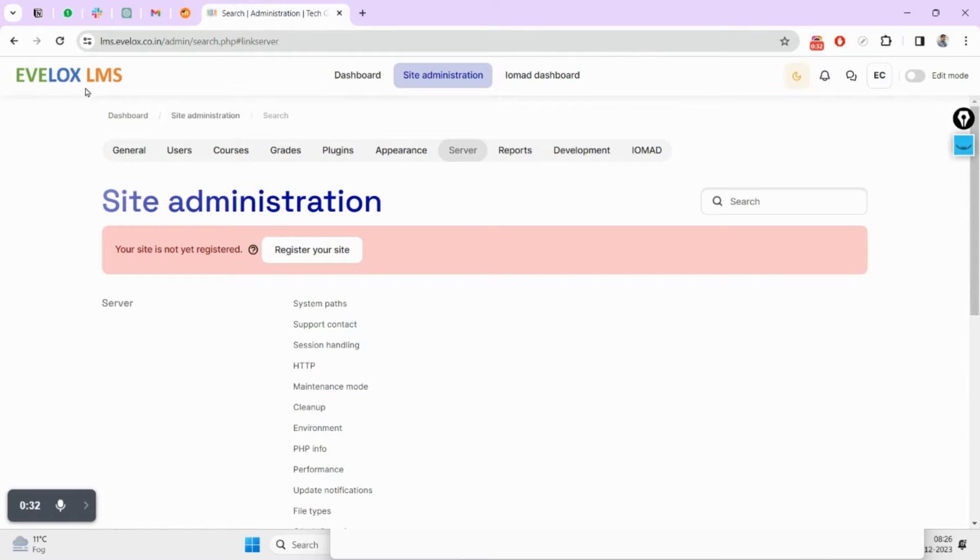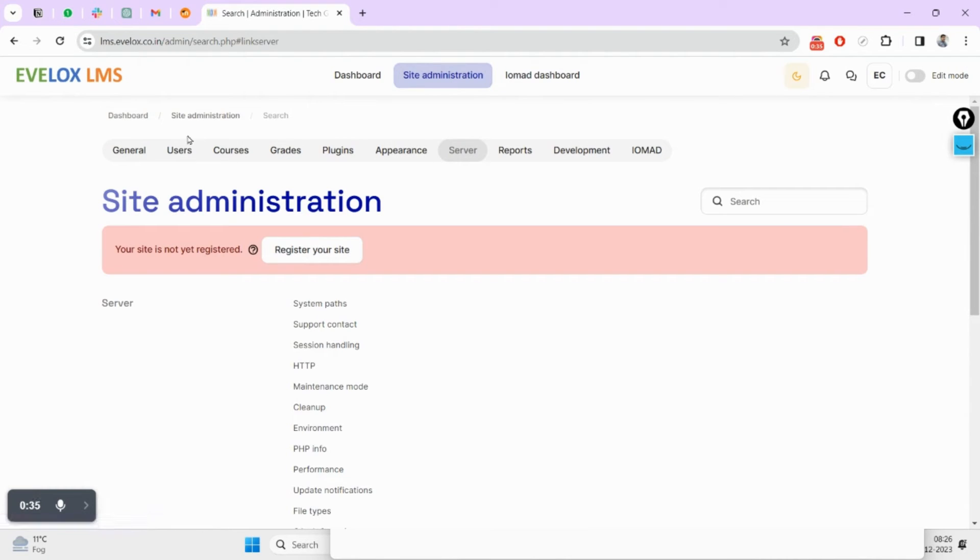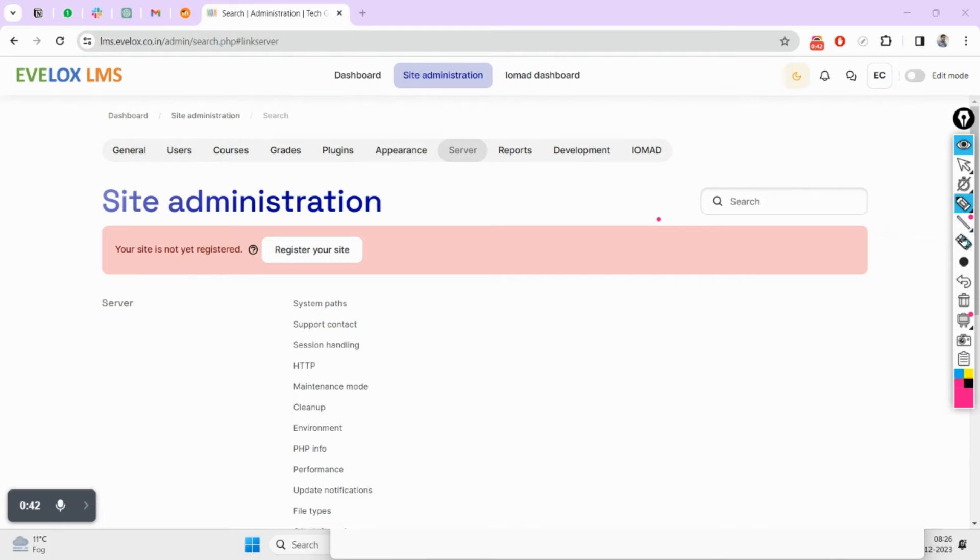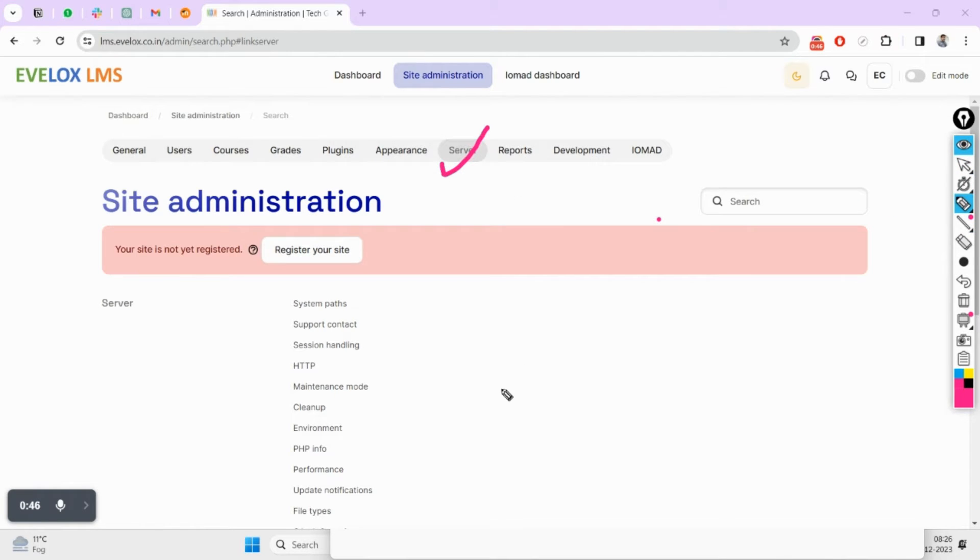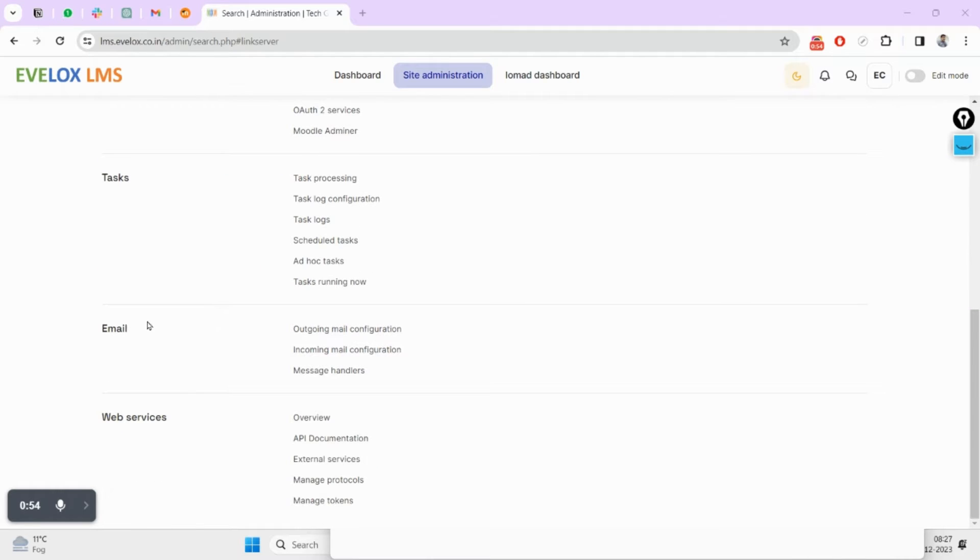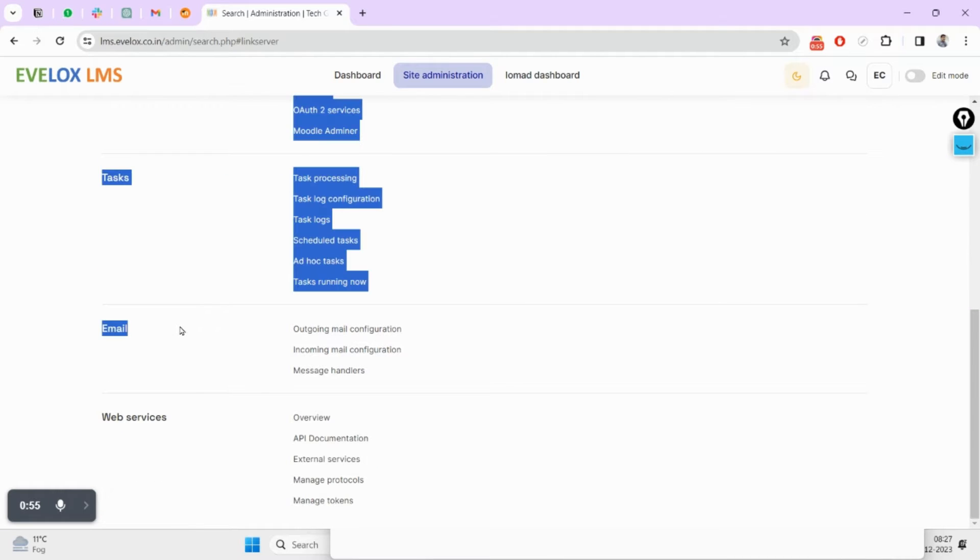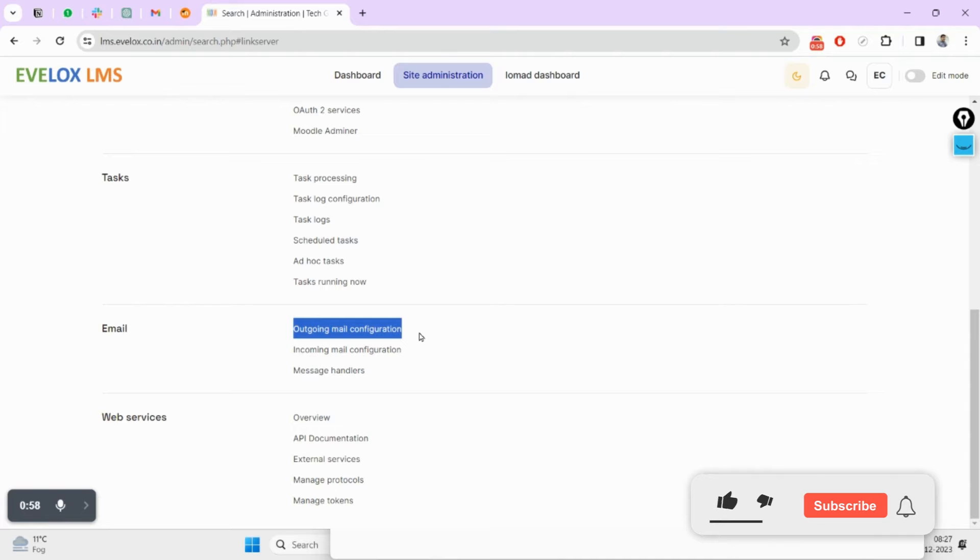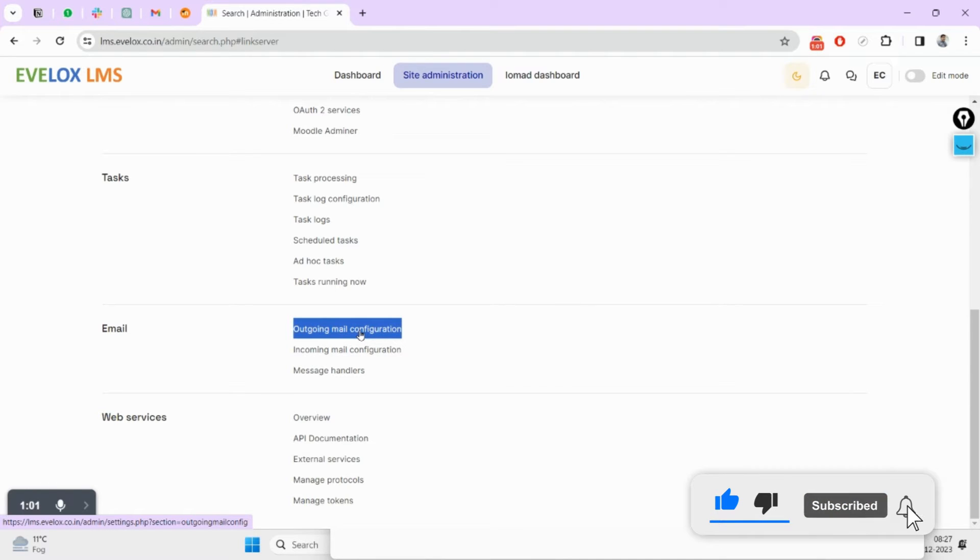For this you will have to log in with your admin credentials, and I am already logged in here. You need to come inside this server tab, then you will have to come under email categories, then you will find outgoing mail configuration here. Click on it.